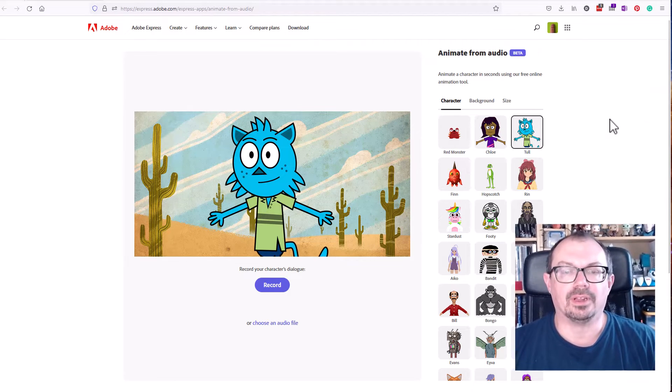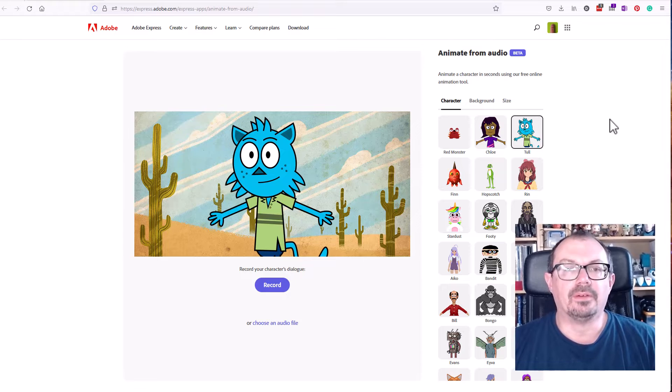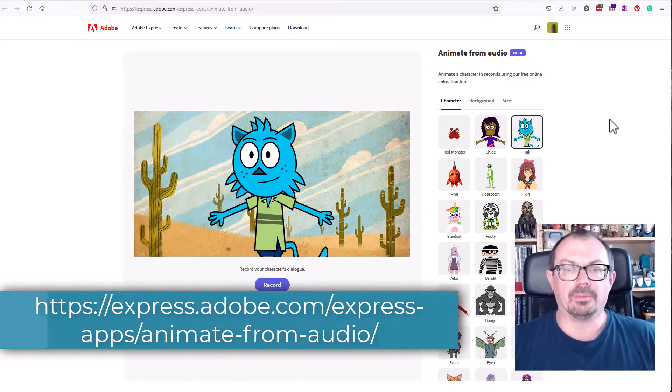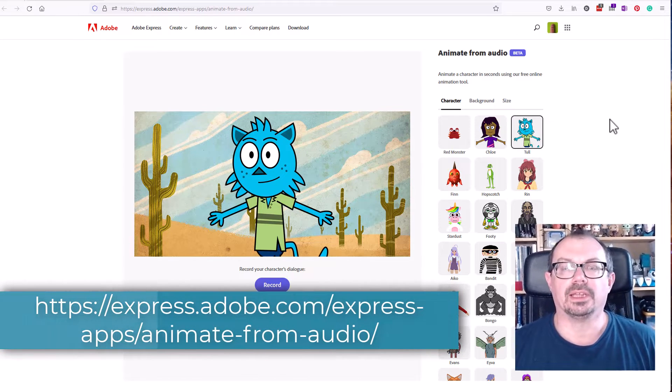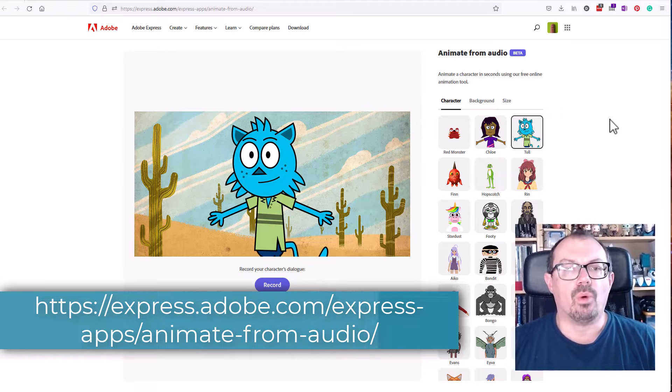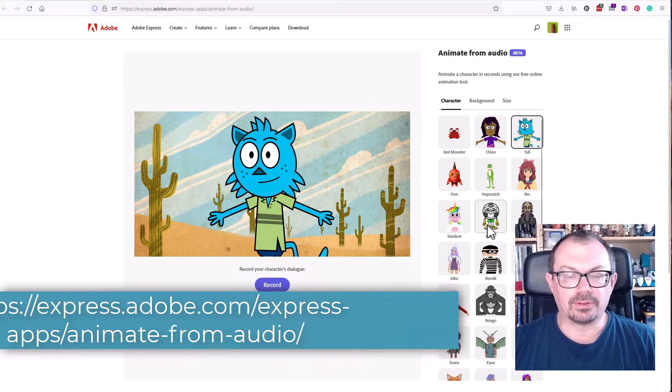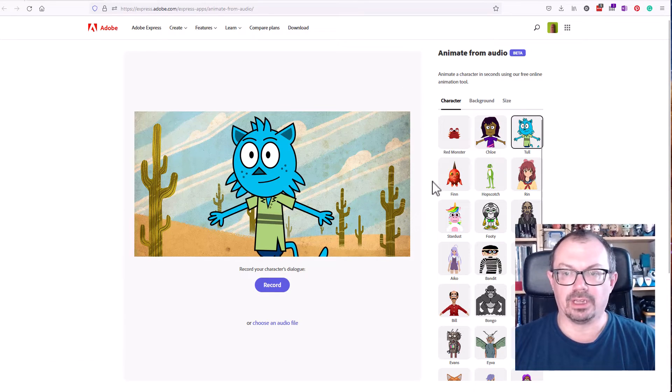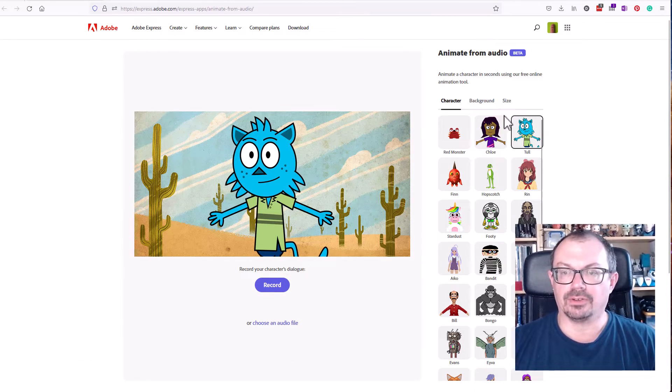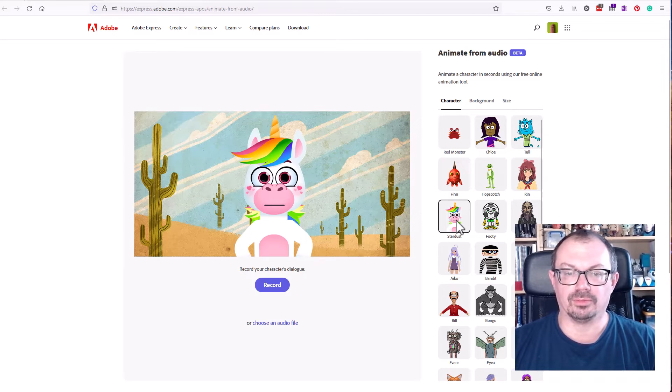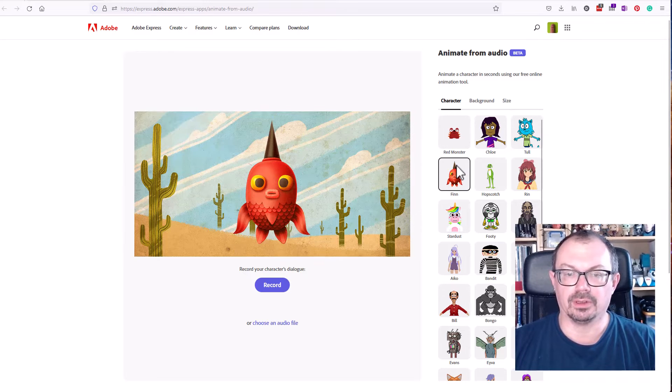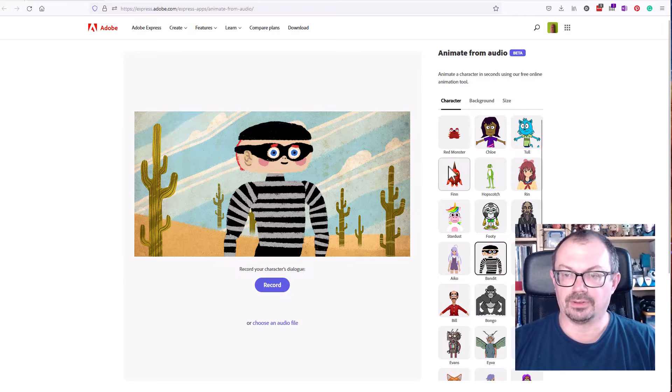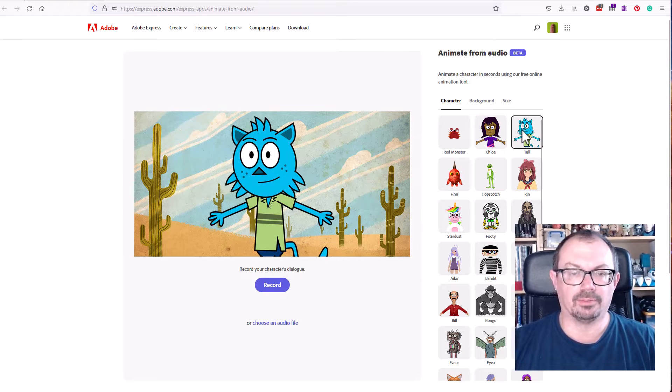Okay so here's how to create a video like that. First thing you need to do is go to Adobe Express. I'll put the link below. When you're in Adobe Express you'll see your character screen here. On the right hand side of the screen you'll have a choice of different characters to choose from. You can choose from unicorns and talking goldfish and bandits and so on. I'm going to choose this blue cat character.